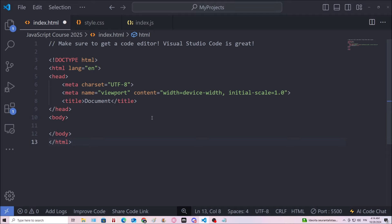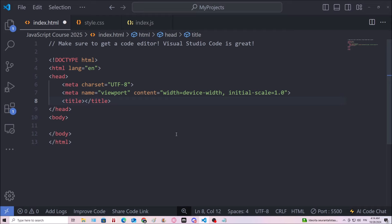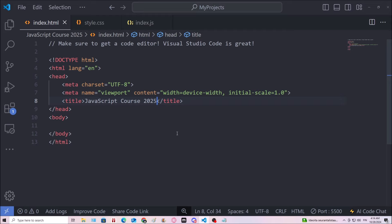Alright, let's rename this file. I'm gonna say JavaScript course 2025. So that goes between the title tags.